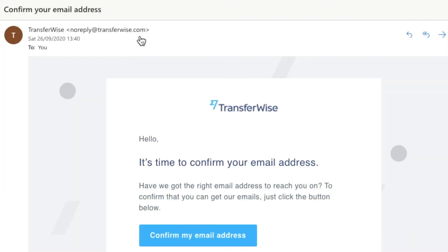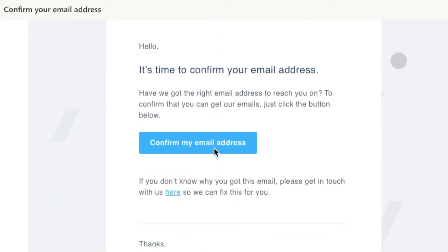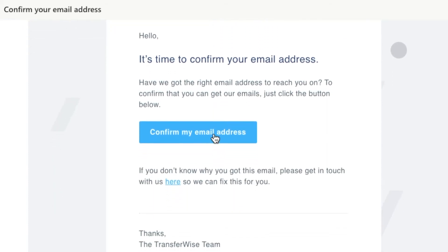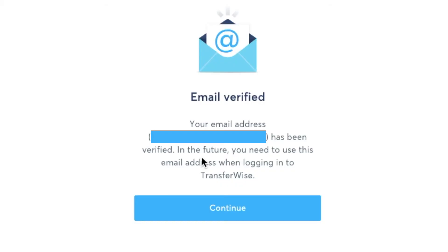Once you've done this and you've got to this stage you want to immediately go to the email inbox in which you've signed up with. Once here you confirm your email address. If you don't do this you will be asked what transfer you would like to make. We're going to confirm our email address. Brilliant our email has now been verified. Use this email when logging into TransferWise. Select continue.